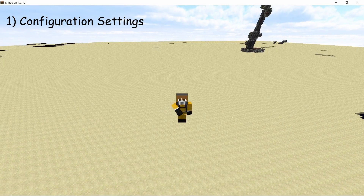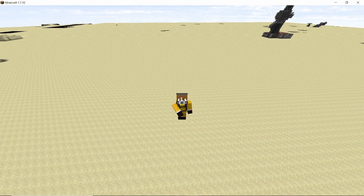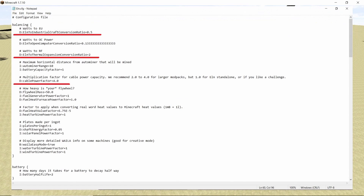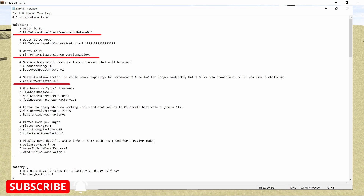Before starting work on the actual power plant, I want to show you the configuration settings you will need in order to make this power plant work as desired. The very first setting you will change is the cable power factor — bump it up to 4, the default value is 1. You need to do that so the cables can carry more power. Another setting you will change is the watts-to-EU ratio, which will be 0.5, and watts-to-RF is 2. The default values are 1/3 and 4/3 — change them to 0.5 and 2, and with that you are all set to build this power plant.